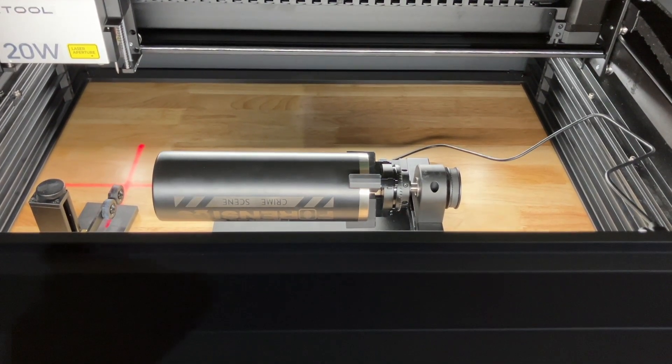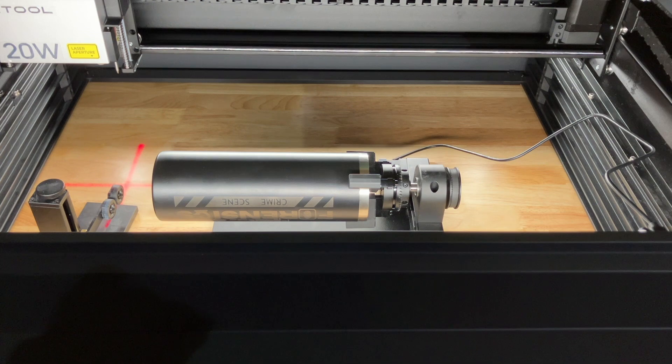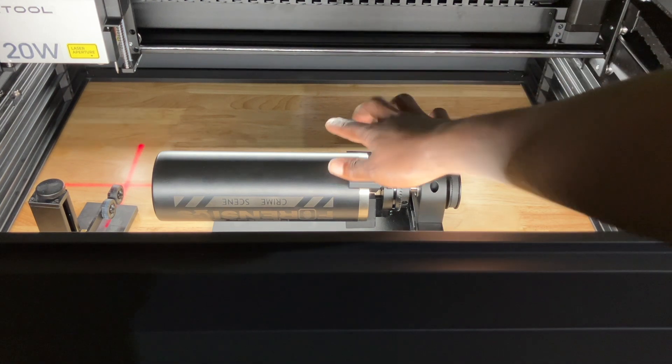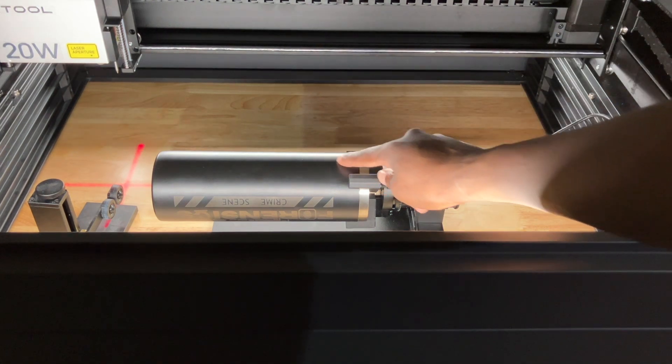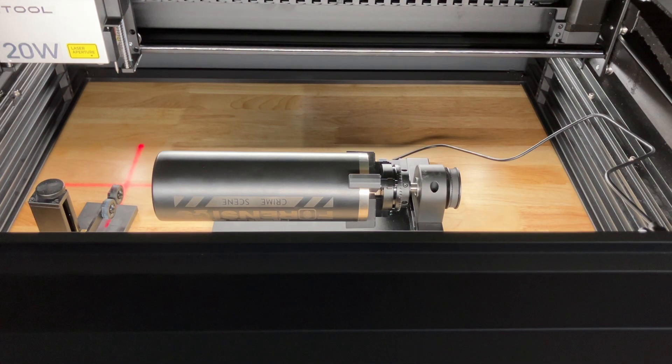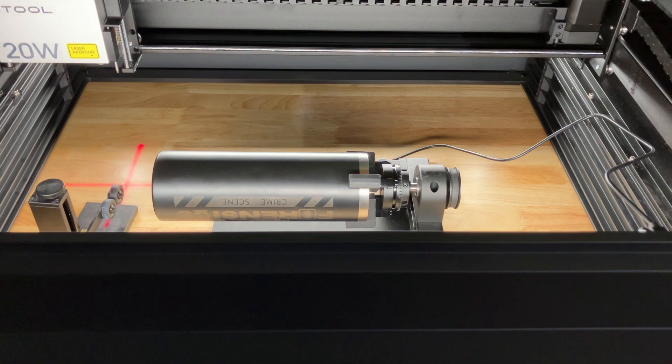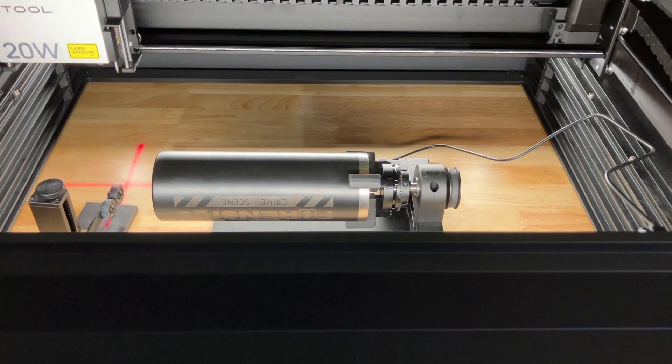So this tumbler is a 20 ounce skinny tumbler and it has a black coating on it. The first thing that we're going to do is find the settings to use to engrave. I'm going to do a full wrap on this one.